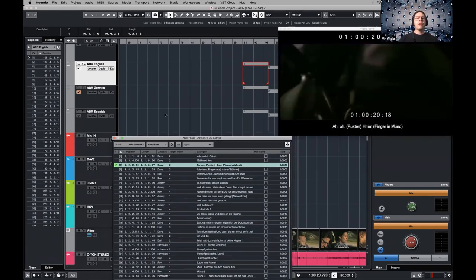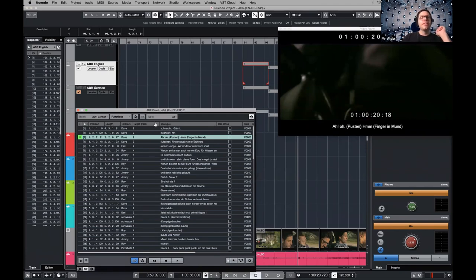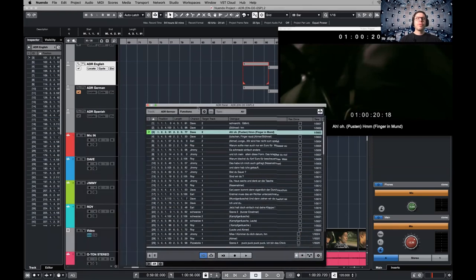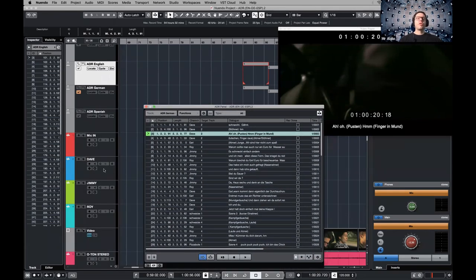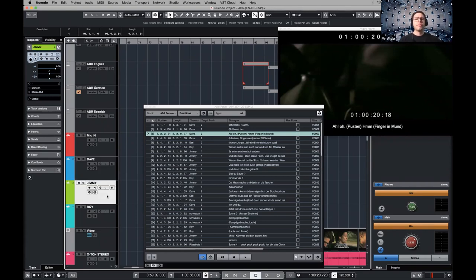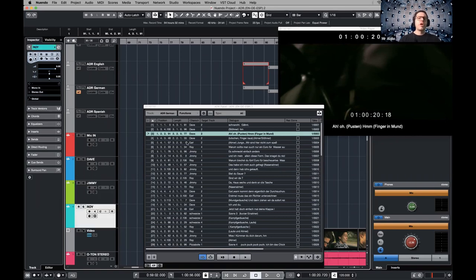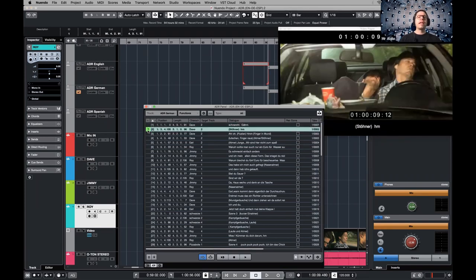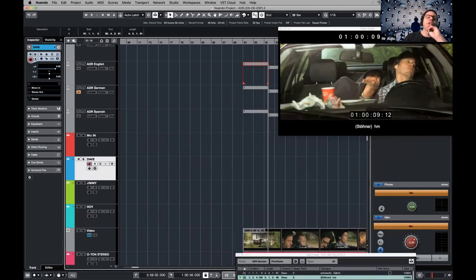There is a thing called target track, and you see some numbers. There's the marker, there's the dialogue, and there's a target track. What this means is that Nuendo, once everything is set up, will know where to start recording. In this case, track number two is Dave. Let's say you have another guy called Jimmy — that's track number three — and Roy is track number four. Normally you'd have to go over here, select the track, record enable, and record manually, but Nuendo will do it automatically.